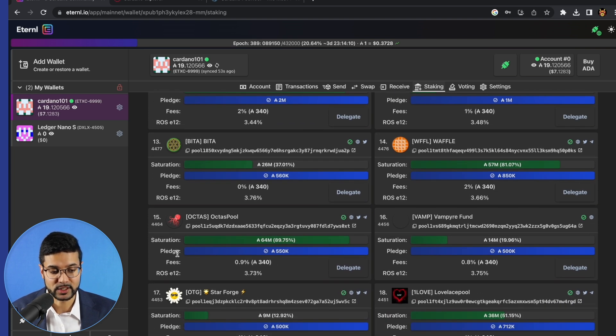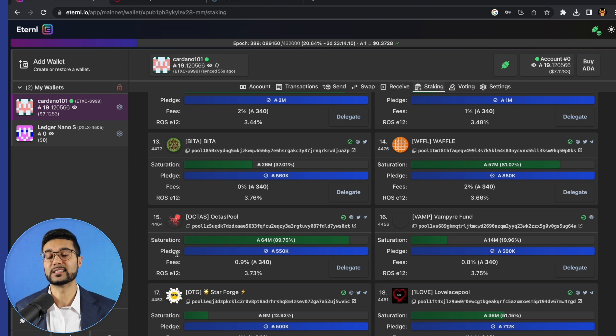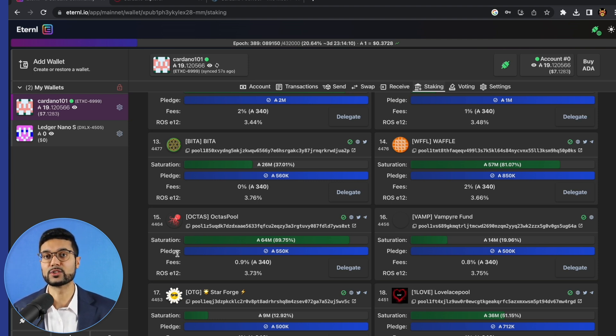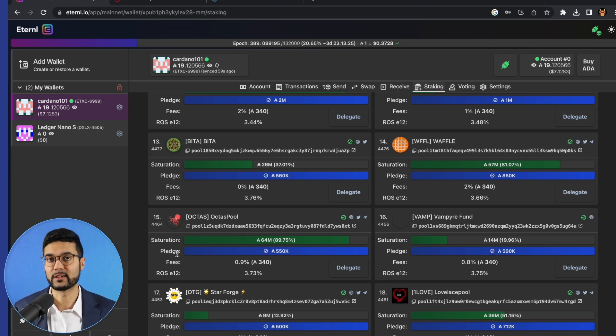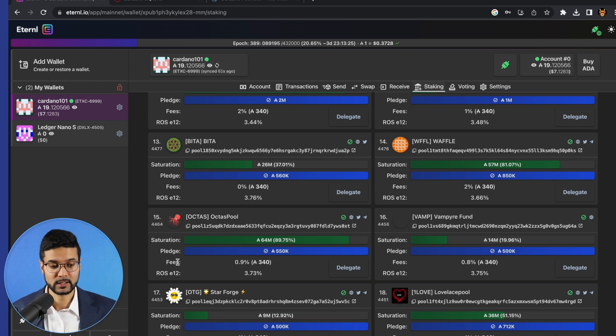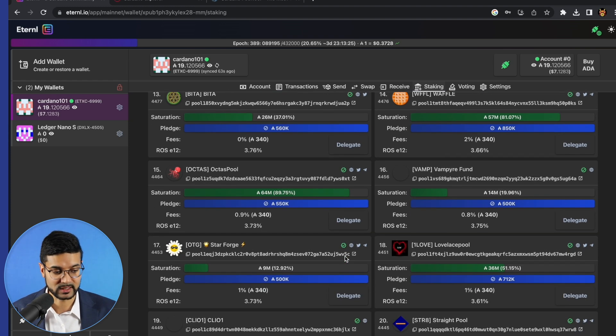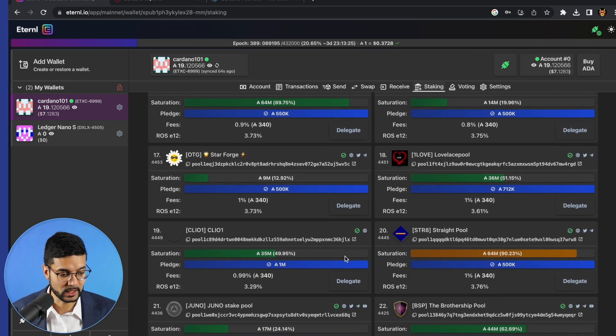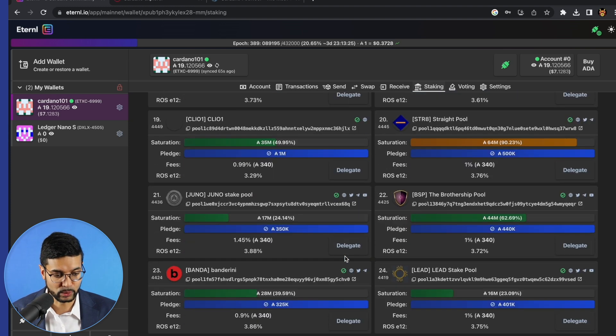Pledge is going to be the parameter which indicates the amount of ADA which the pool operator has delegated to their own pool. Think of it as their skin in the game, so to speak. So that's how you know how committed they are to the successful operation of their stake pool.